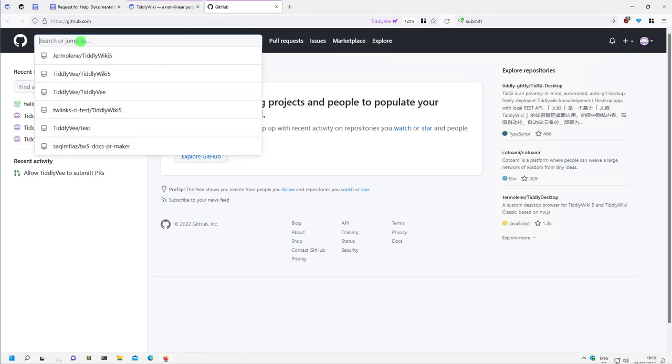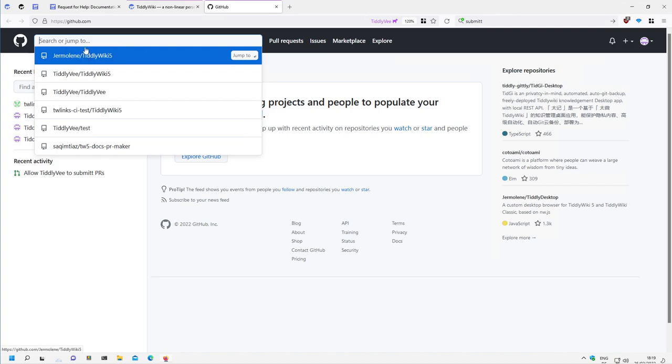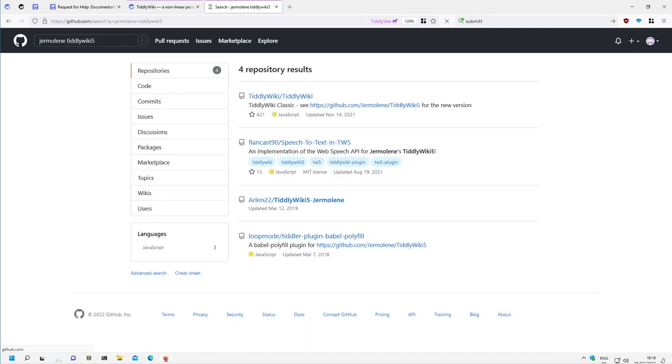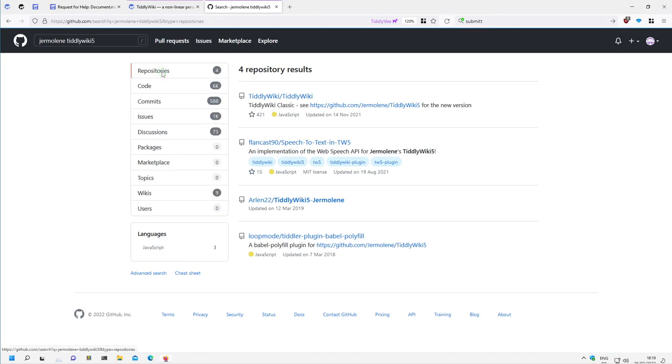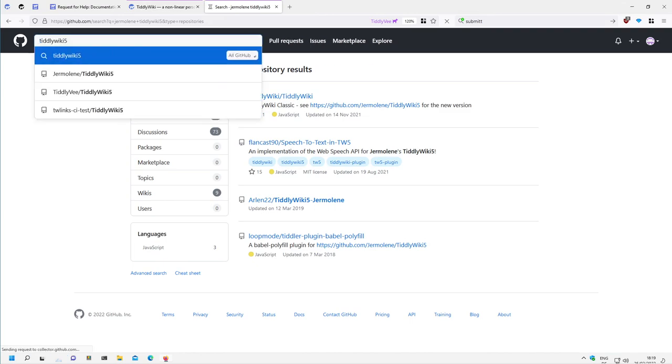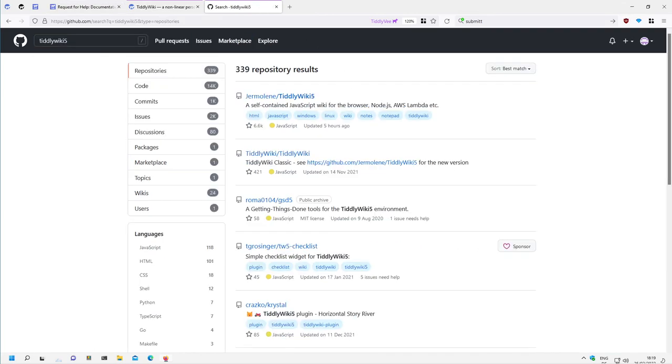I will have to go to Jermolins TeleWiki. So if I search for Jermolins TeleWiki 5, then GitHub will show it to me. There should be four repositories. Why not? Only TeleWiki 5. Ok, if I only search for TeleWiki 5, I will get it: Jermolins TeleWiki 5.